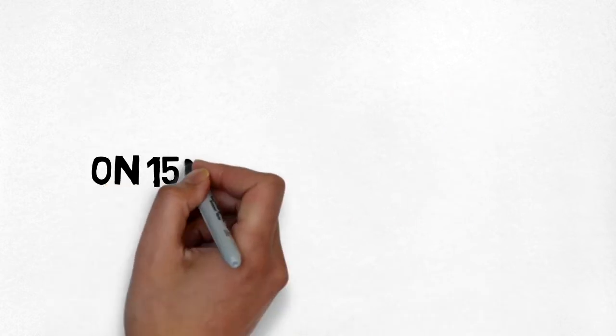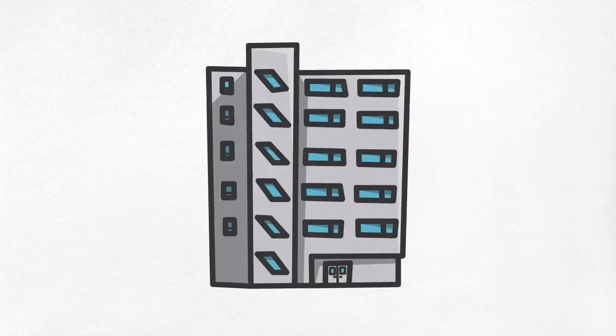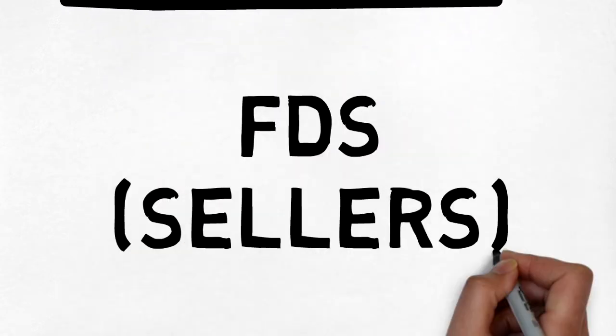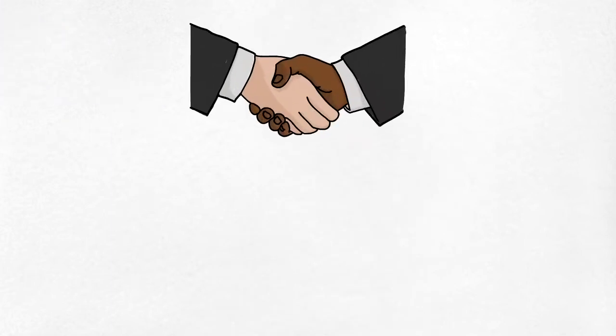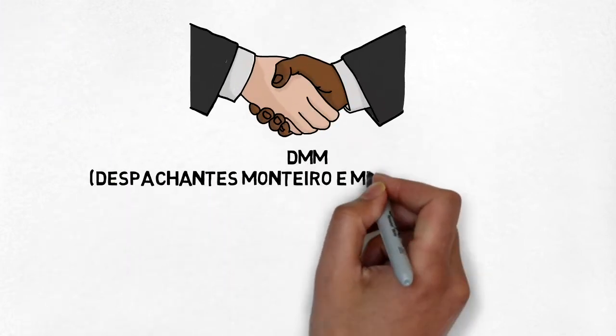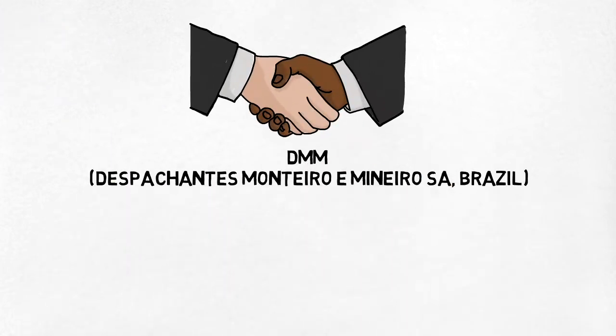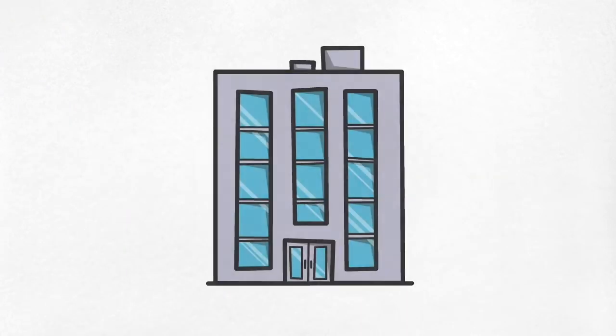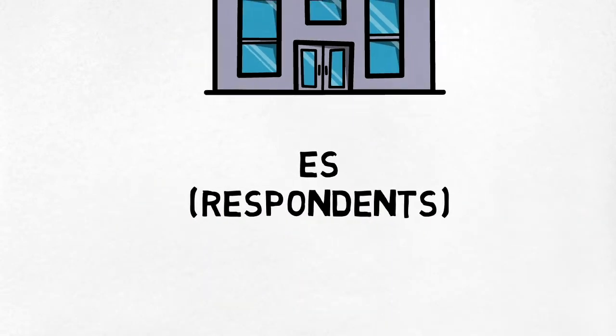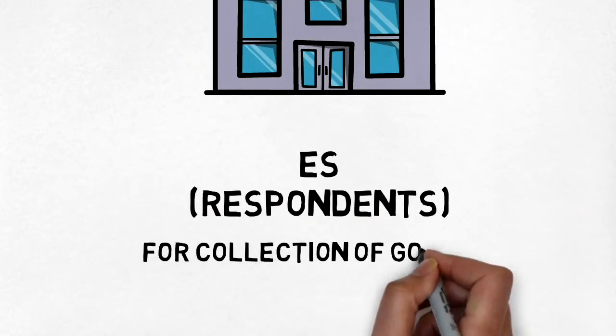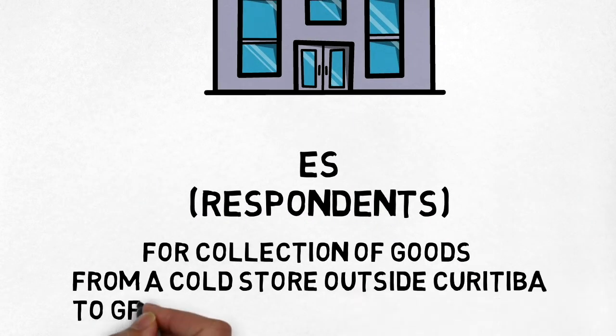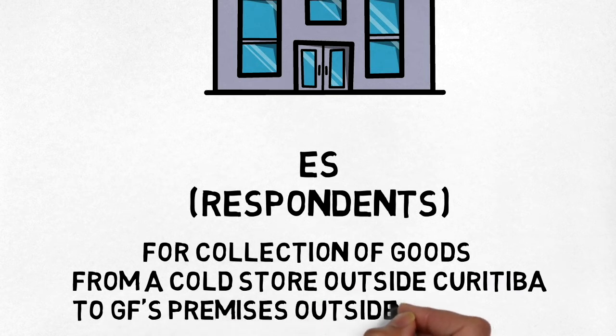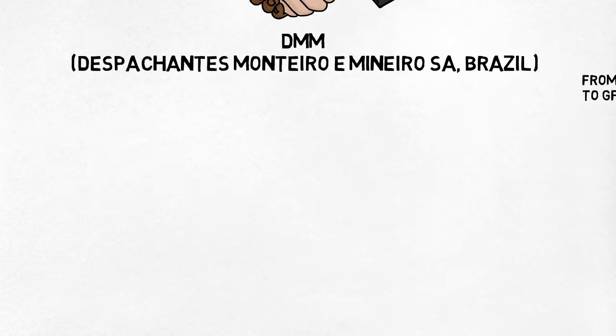On 15th December 2018, FDS arranged the carriage of the said beef with DMM in Curitiba, who acted as Brazilian agents for the respondents for collecting the goods by truck from a cold storage outside Curitiba and their delivery to GF's premises outside Stuttgart.